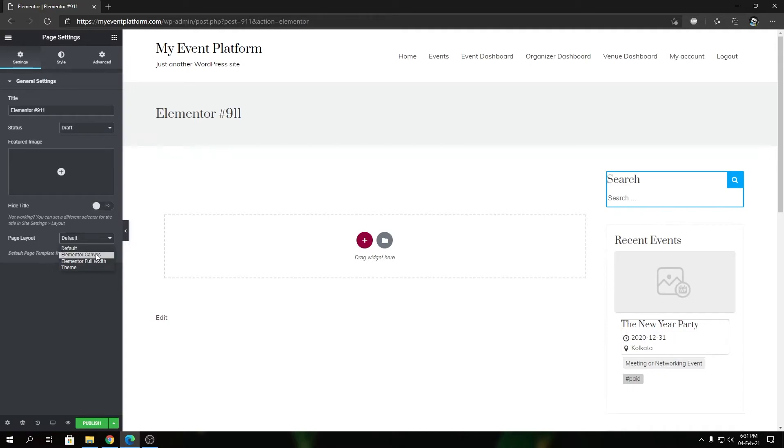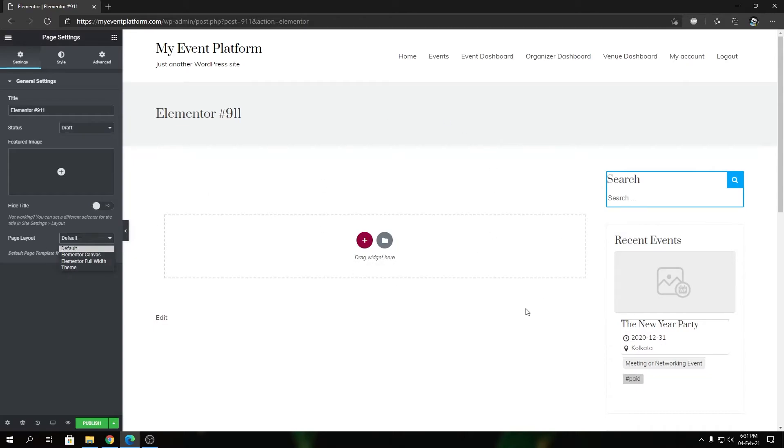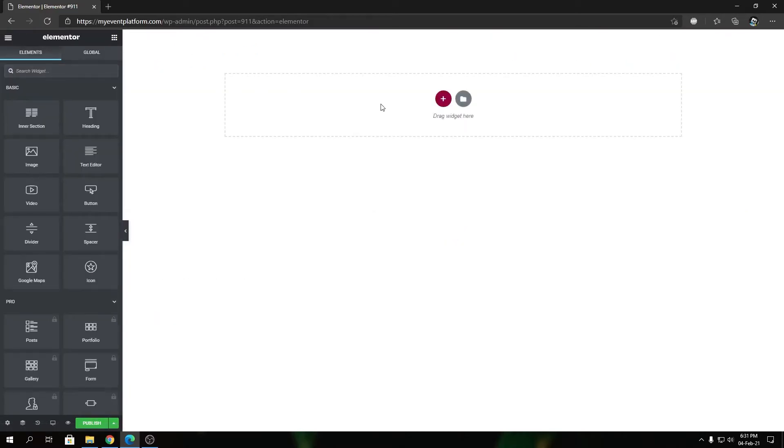people using Elementor Canvas or Elementor Full Width mostly. This is the default page layout for the event listing theme we provide with WP Event Manager. If we switch to Elementor Canvas, it will hide all the contents in the website and present you with a blank slate where you can design